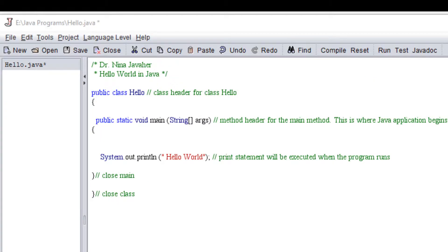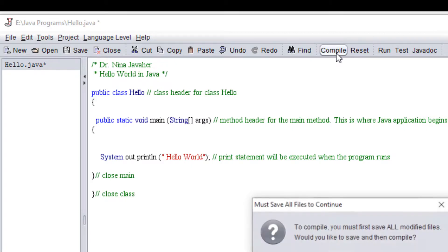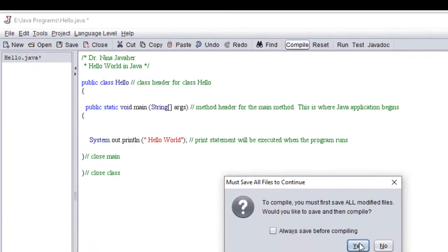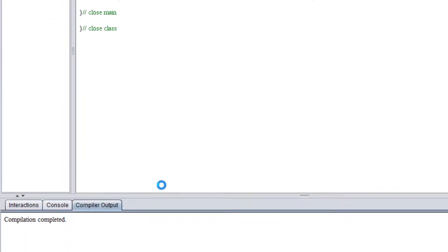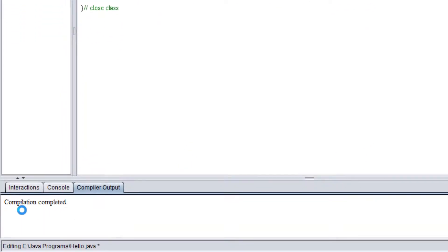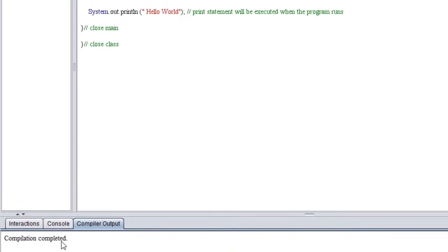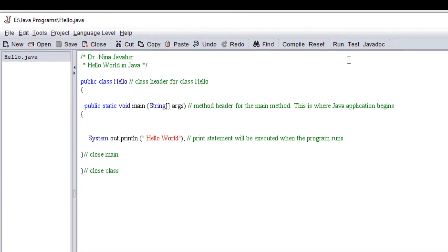Before running this program I'm going to compile the program to make sure it doesn't have any errors, no syntax errors. And then once I see it says that compilation is completed, I can come over here and I can click run.